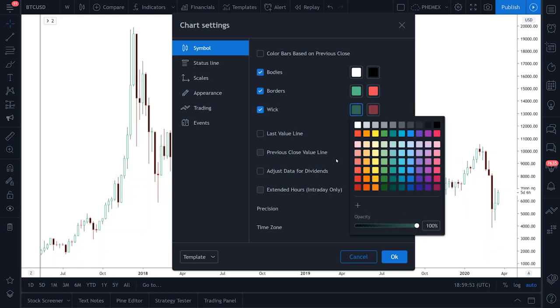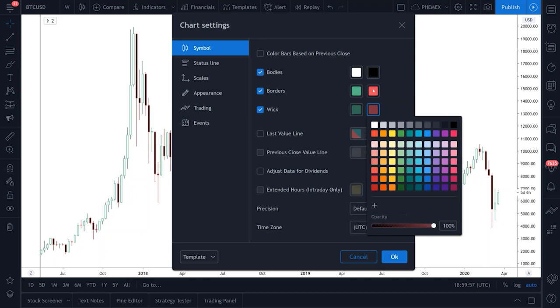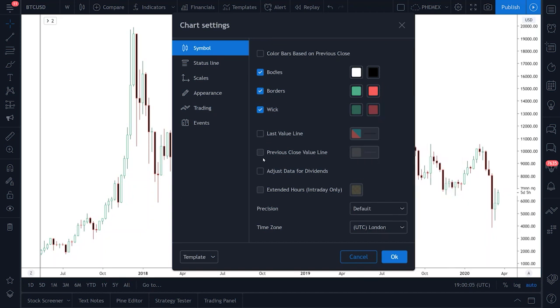For wicks, I use this green down here. And for this, I use this red down here. Make sure all of these are unticked just like mine.